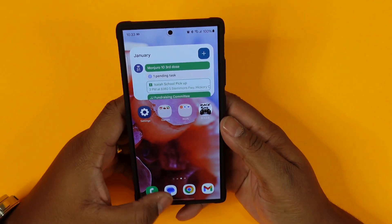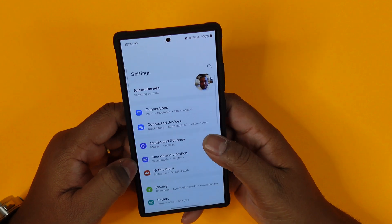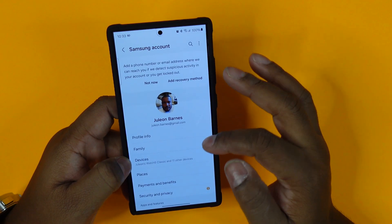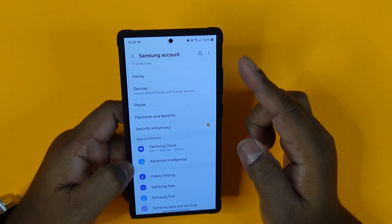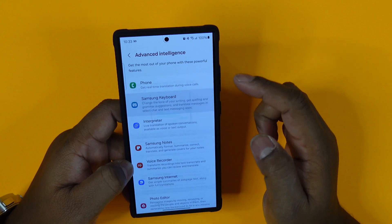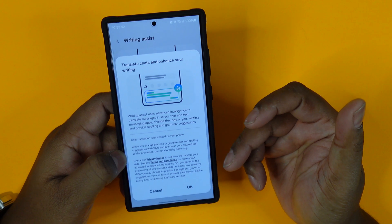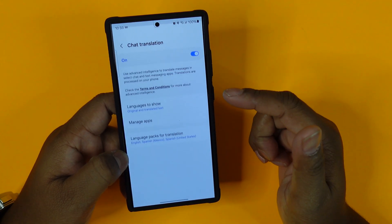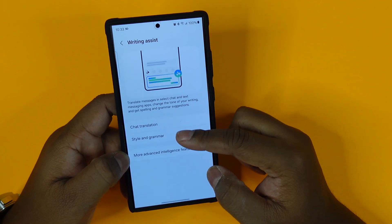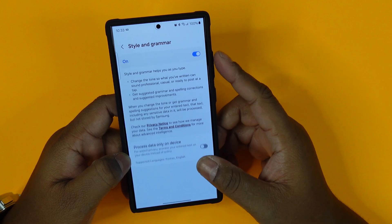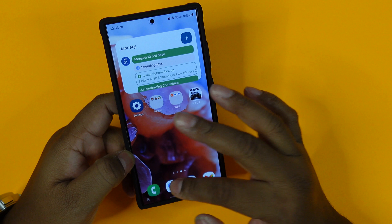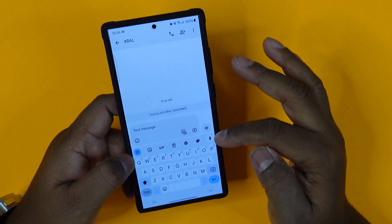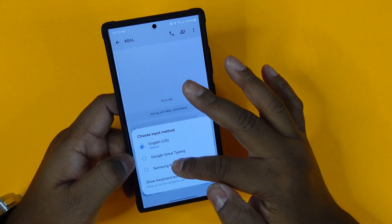The next feature is AI keyboard translation. The first feature was voice translation, but now we're diving into keyboard translation. Go to settings, your Samsung account, select artificial intelligence, then select Samsung keyboard. I recommend turning this on if you're constantly communicating with someone in a different language. Select chat translation and make sure it's turned on.